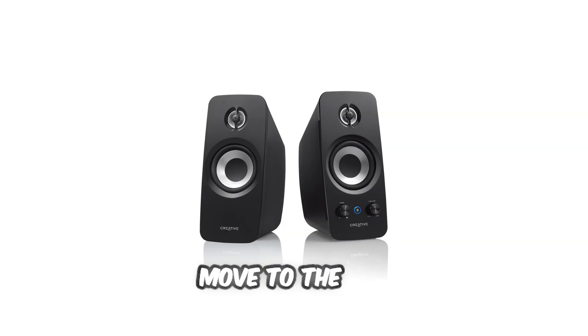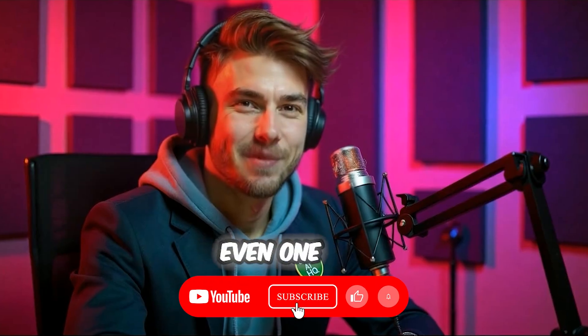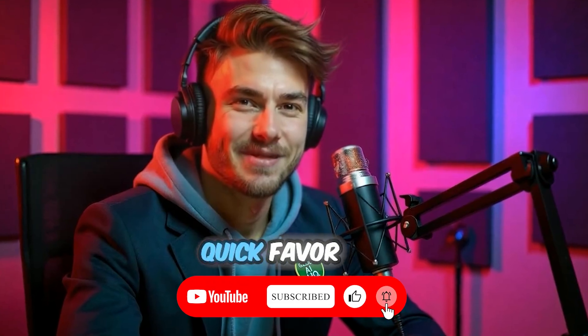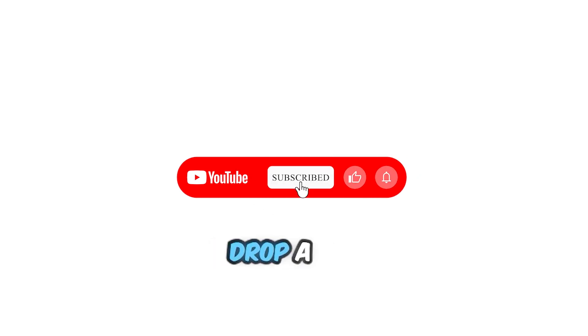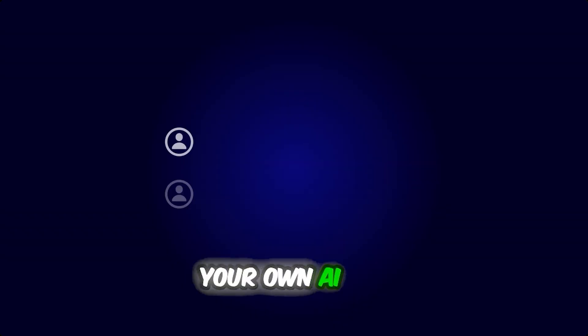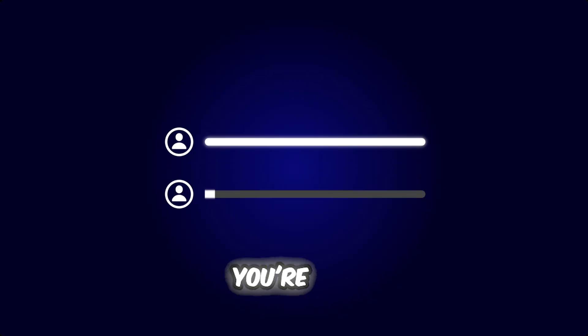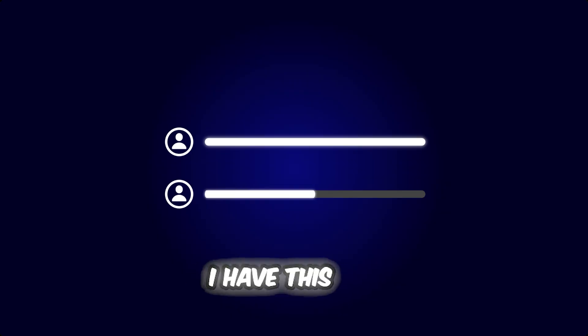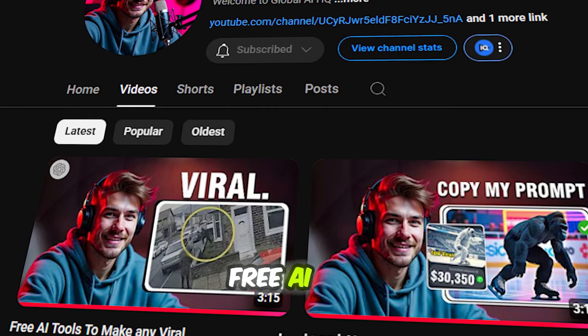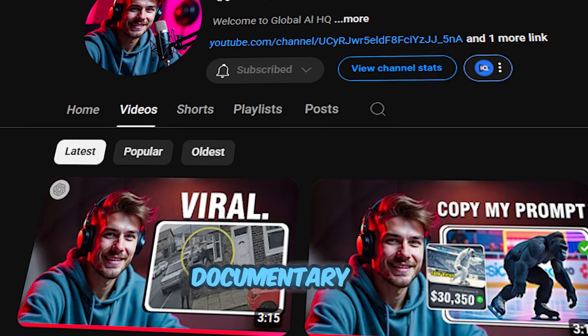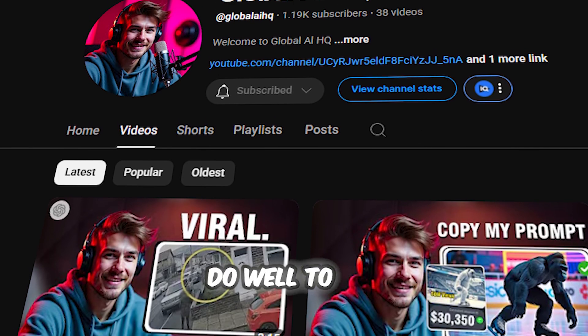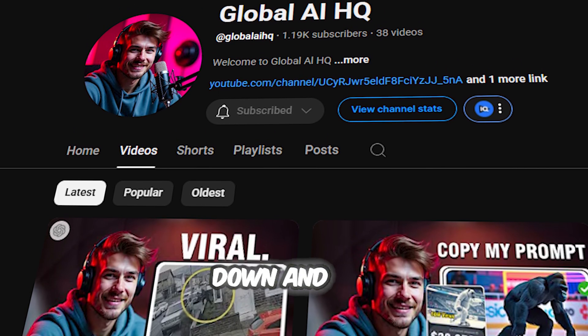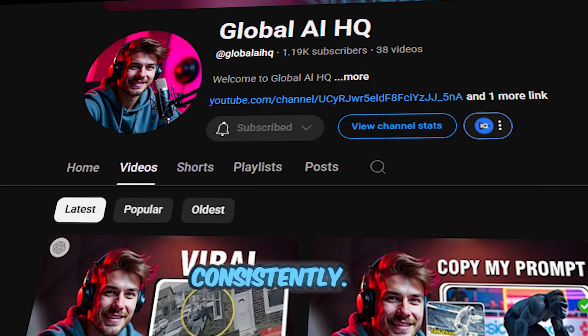Before we move to the final thoughts, if you found even one thing helpful here, do me a quick favor by hitting the subscribe button. Drop a comment if you're working on your own AI content. I'd love to hear what you're building. Additionally, I have this content on free AI tools to make viral documentary videos in minutes. Do well to check it out and trust me, I break it down and you can monetize it if you do it consistently.